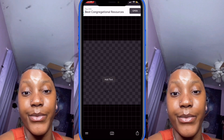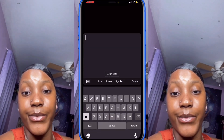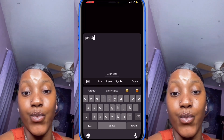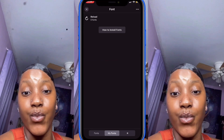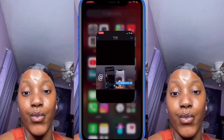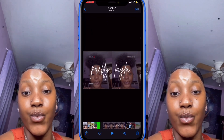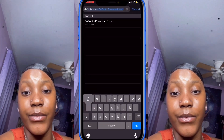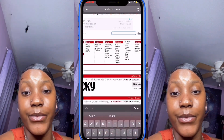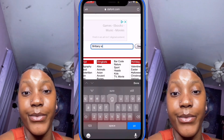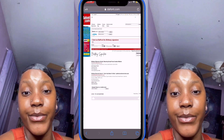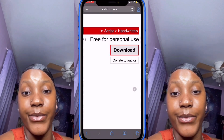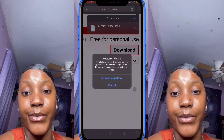Tap anywhere on the screen and click 'Add Text.' Type your name in all lowercase since mine is in cursive and lowercase. Go to 'Font,' then 'My Fonts' to get the cursive font. To download the font, go to Safari and search 'dafont.com,' then search 'Britney Signature' — that's the font I use for Twitter, Snapchat, and the YouTube name. Click 'Download' twice, then tap the downward arrow at the top right and click on the Britney Signature file.